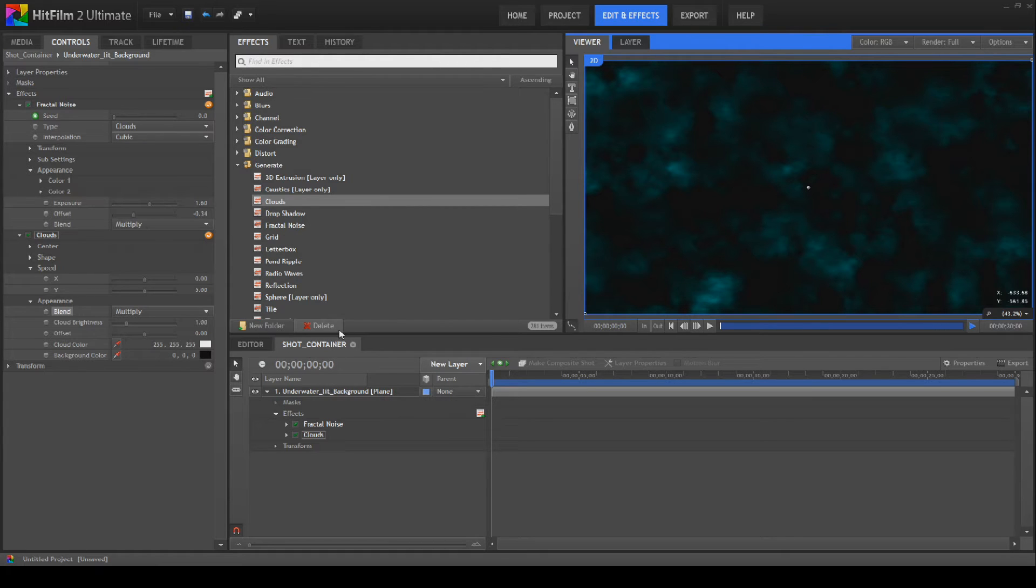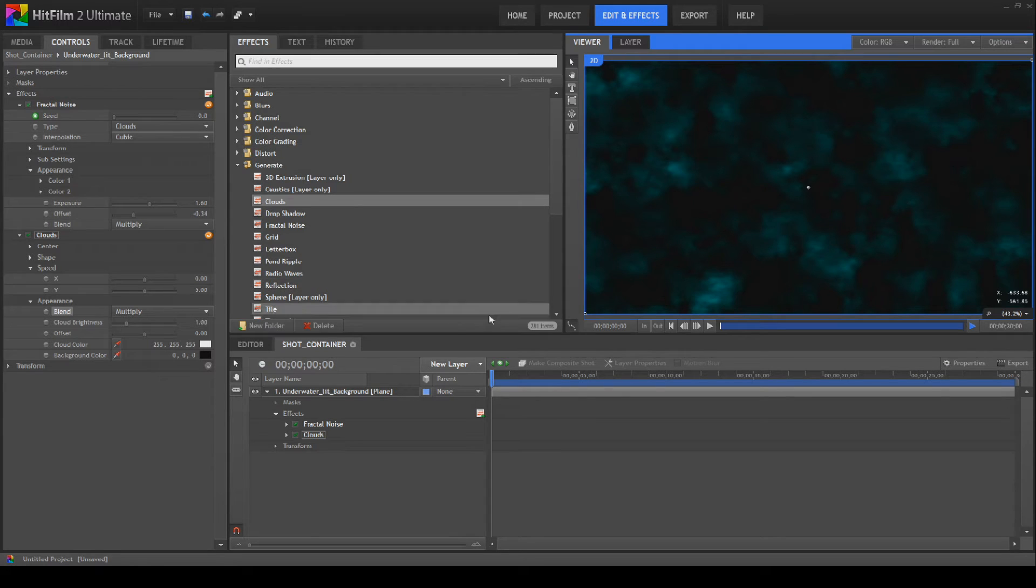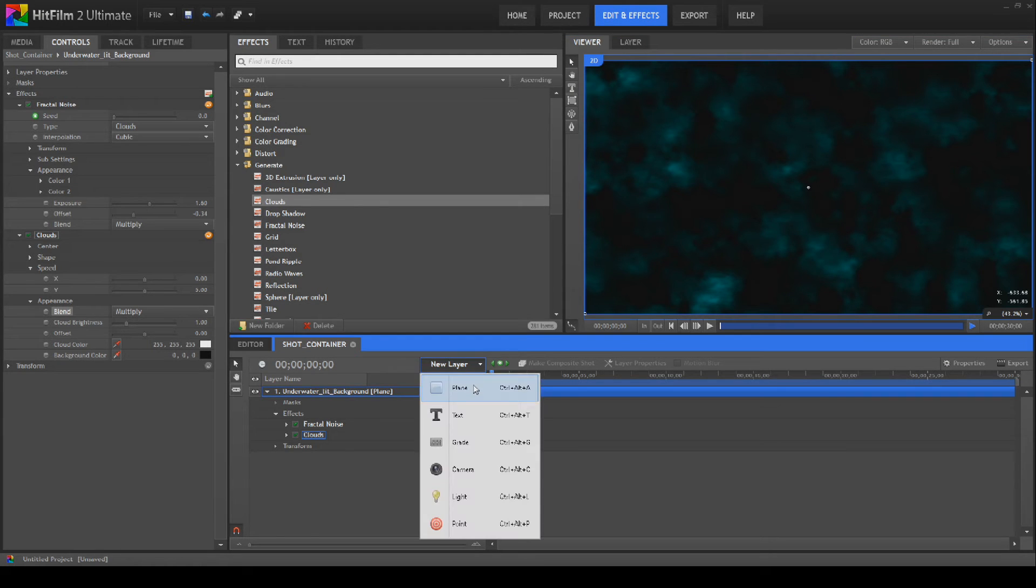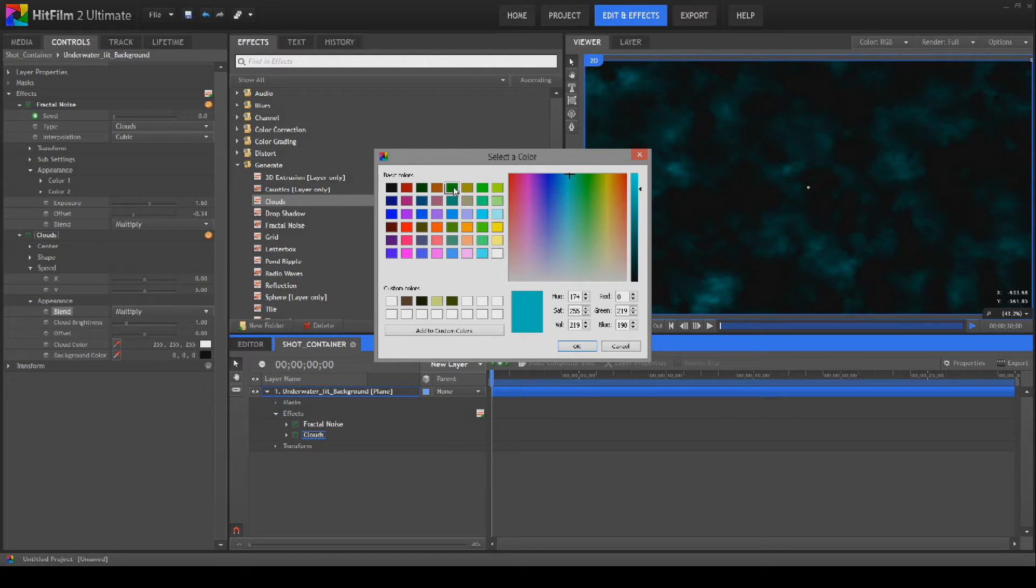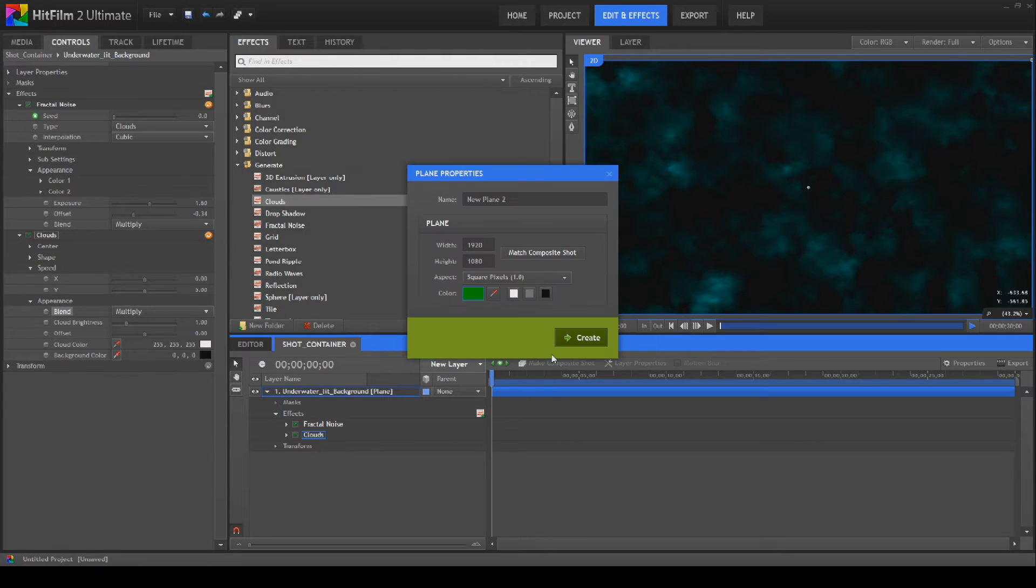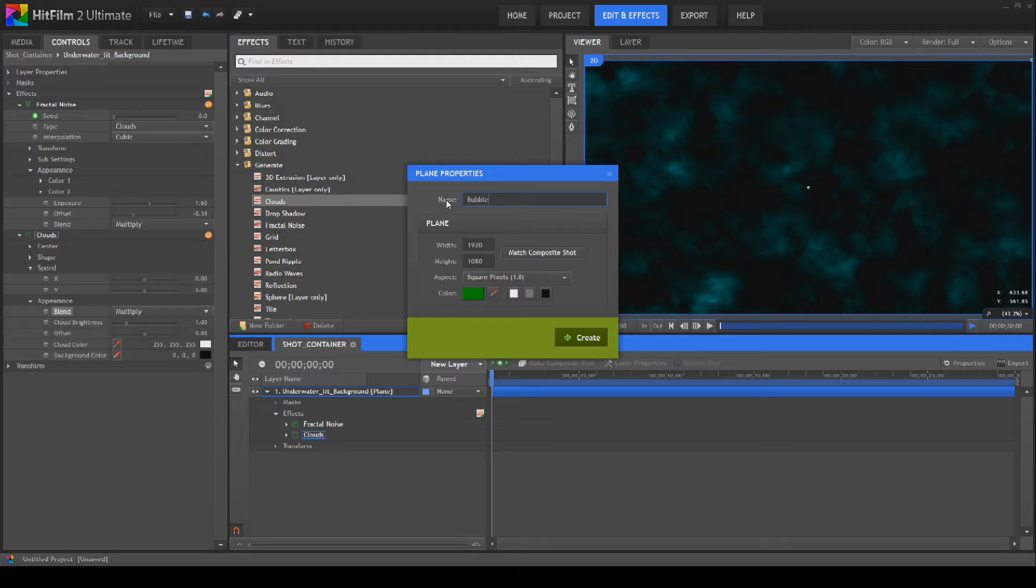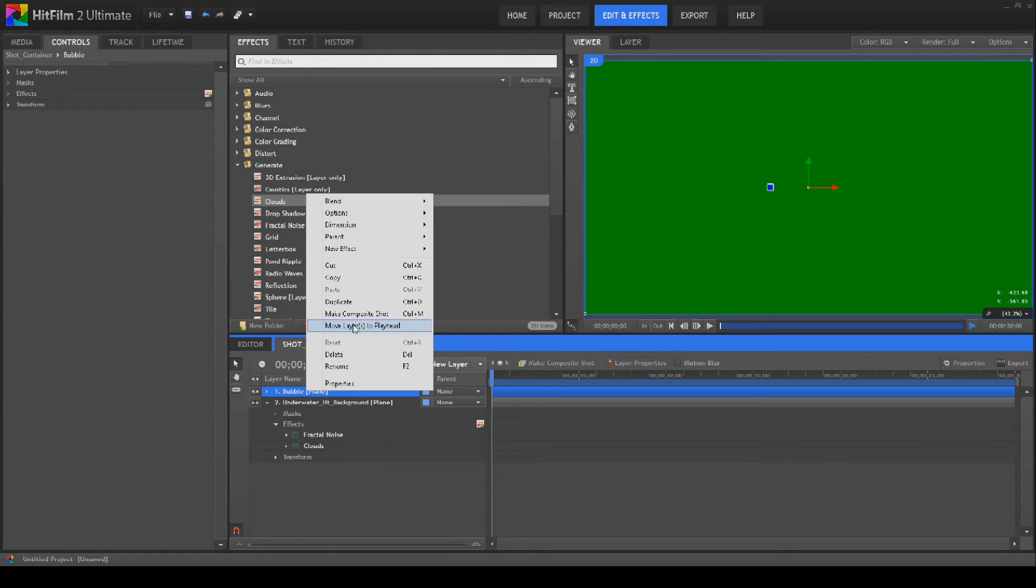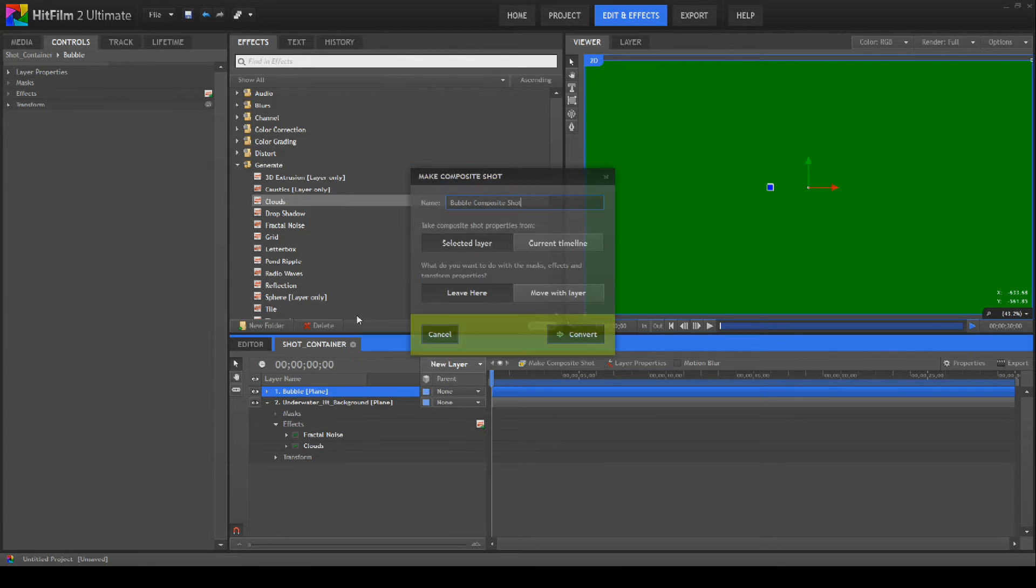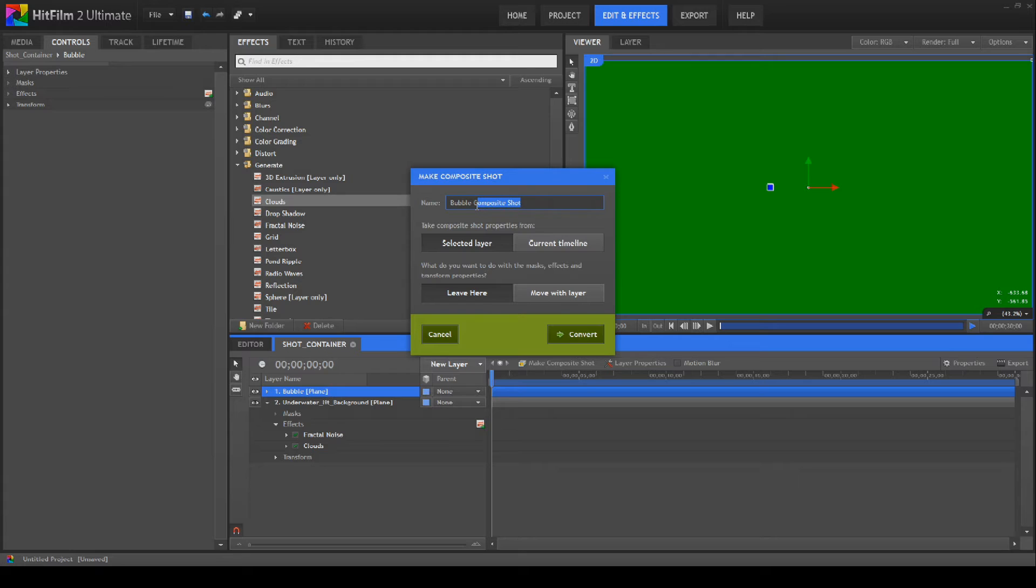The next thing we're going to do is create a new plane. It doesn't actually matter about the color of this, so we're just going to make it bright green and we're going to call it bubble. What we're going to do with this is turn this straight into a composite shot and we'll call it bubble container just to be consistent with the rest of our naming, and we'll convert this over to a composite shot.